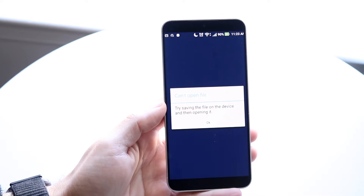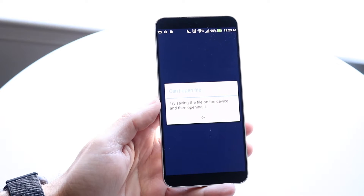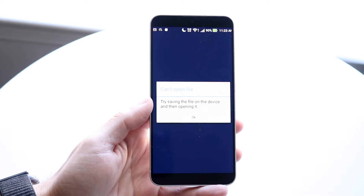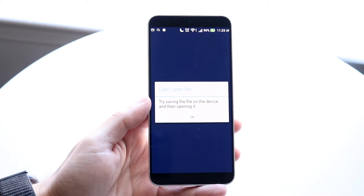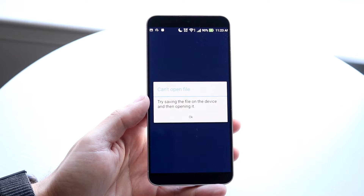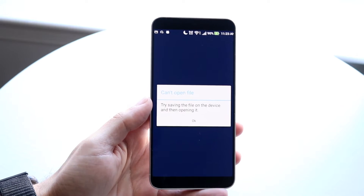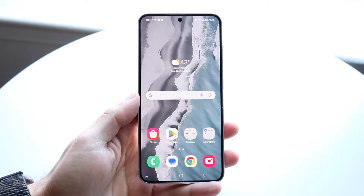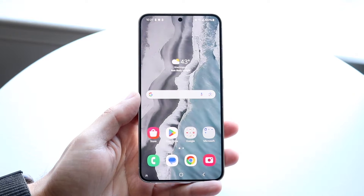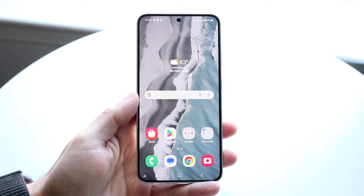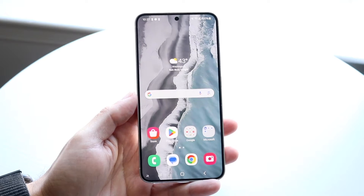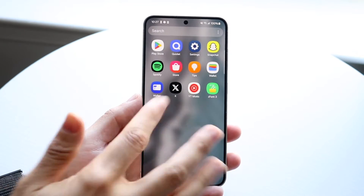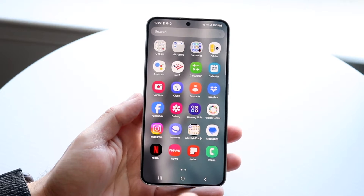You might be in a situation where your particular Android phone cannot open an application. This can happen for a few different reasons. The number one reason is usually because that particular file you're trying to open isn't compatible with your Android device. With your particular Android phone, if you try to open up that file, it just isn't an Android file type that you can open.